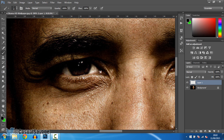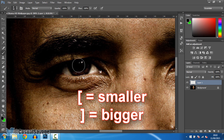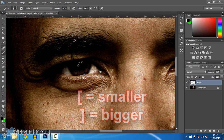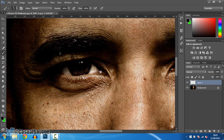Now the next thing — using the brackets, the square brackets. The right bracket makes it bigger, the left bracket makes it smaller. You can stick to a small one. For this I'm going to be using 10 to start off with because I've got a lot to cover.